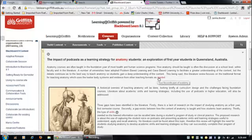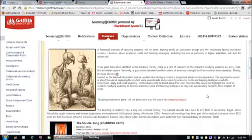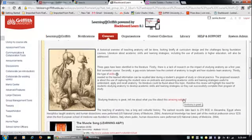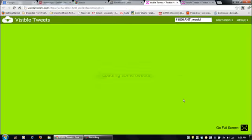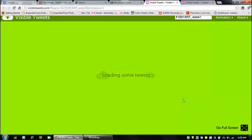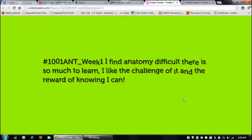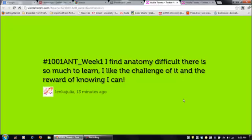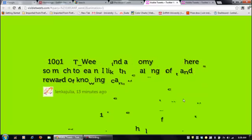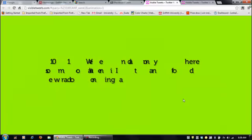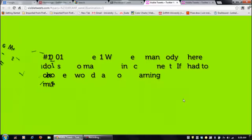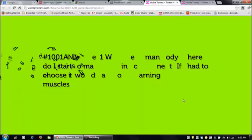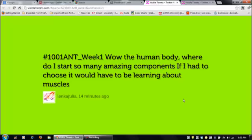I've included some interesting ways that you can engage the outside world with your course. This is called visible tweets. What it's doing is searching the internet for anything with your hashtag that you create. So you create a unique hashtag, in this instance week 1. You can post questions and you can also get your students to respond to that hashtag. It will collate it for you. It's just another way to present information and provide students ways that they can give feedback.